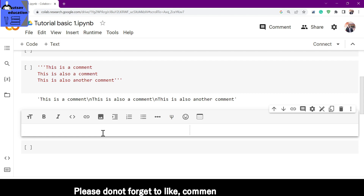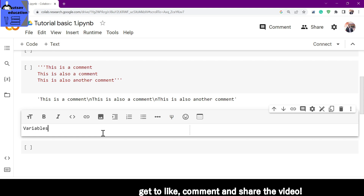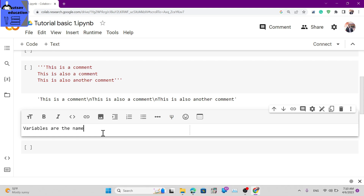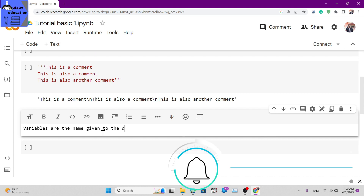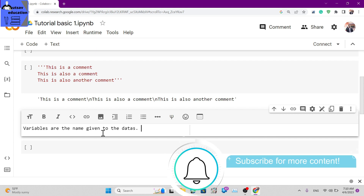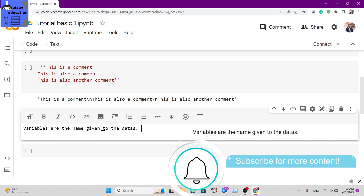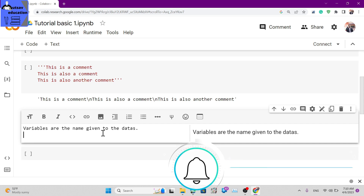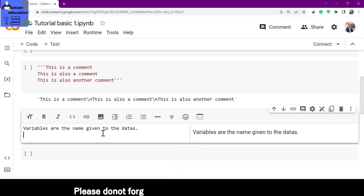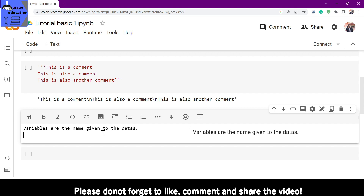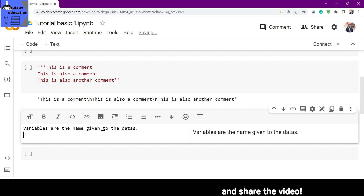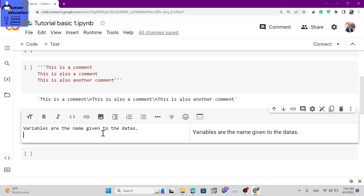Variables are the names given to data. In Python, a variable is used in programming to store values. Whatever data or values you want to store, you store them in variables.